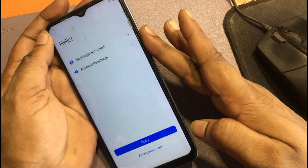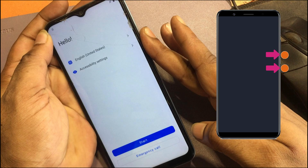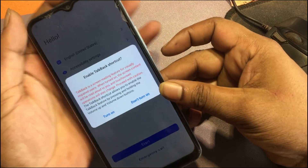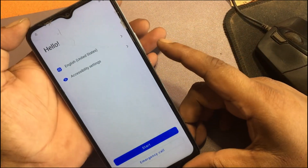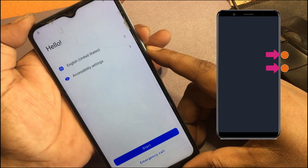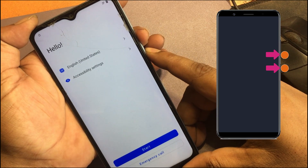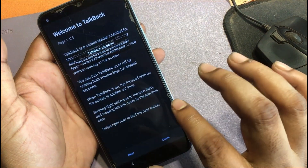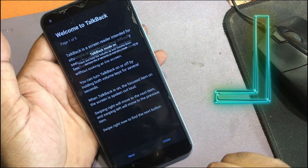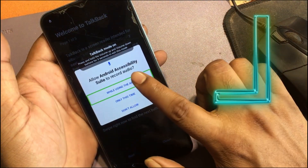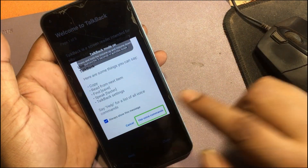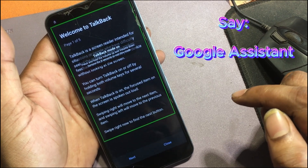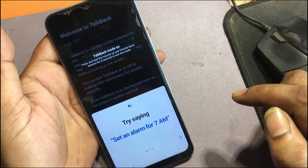Press volume up and down together to enable Talkback. Turn on the Talkback shortcut. To turn off Talkback using the shortcut, press volume up and down keys together for a few seconds. Now drag the upside-down L shape on the screen. Allow microphone permission. Double click for voice command and say 'Google Assistant.' Google Assistant has been launched.